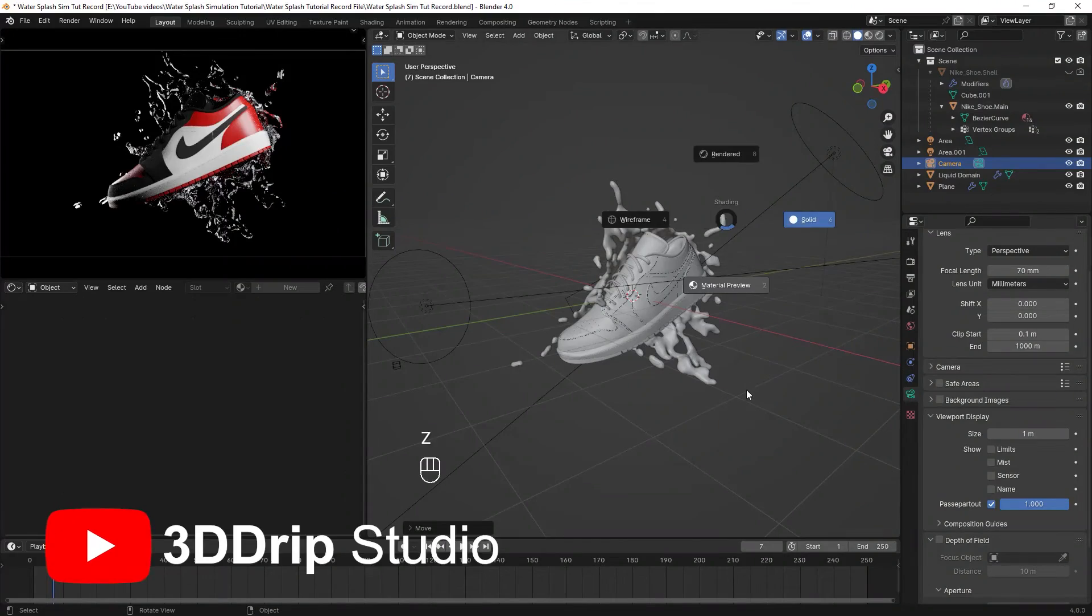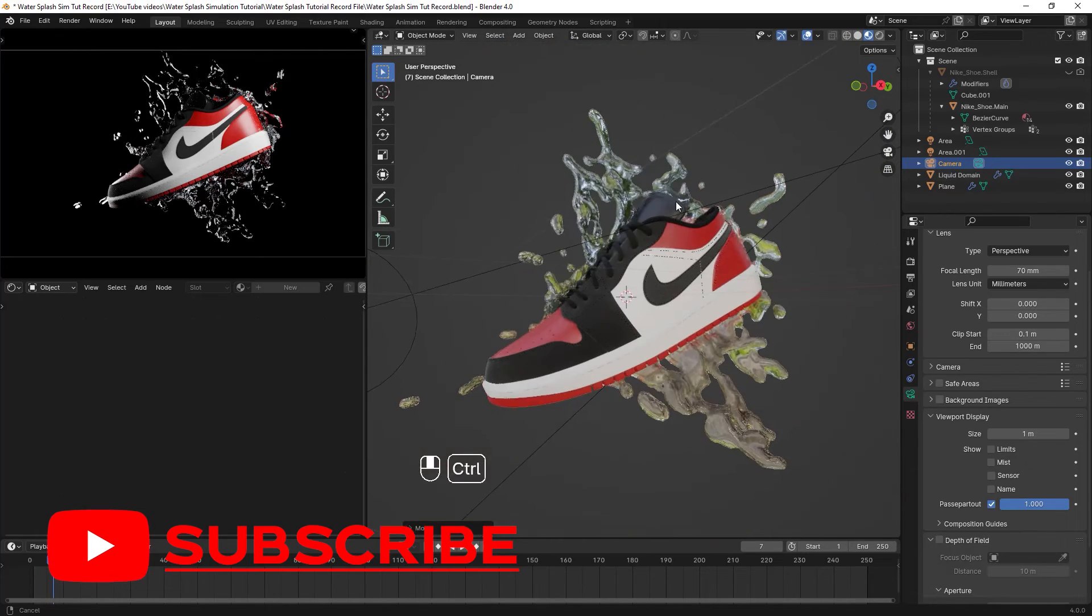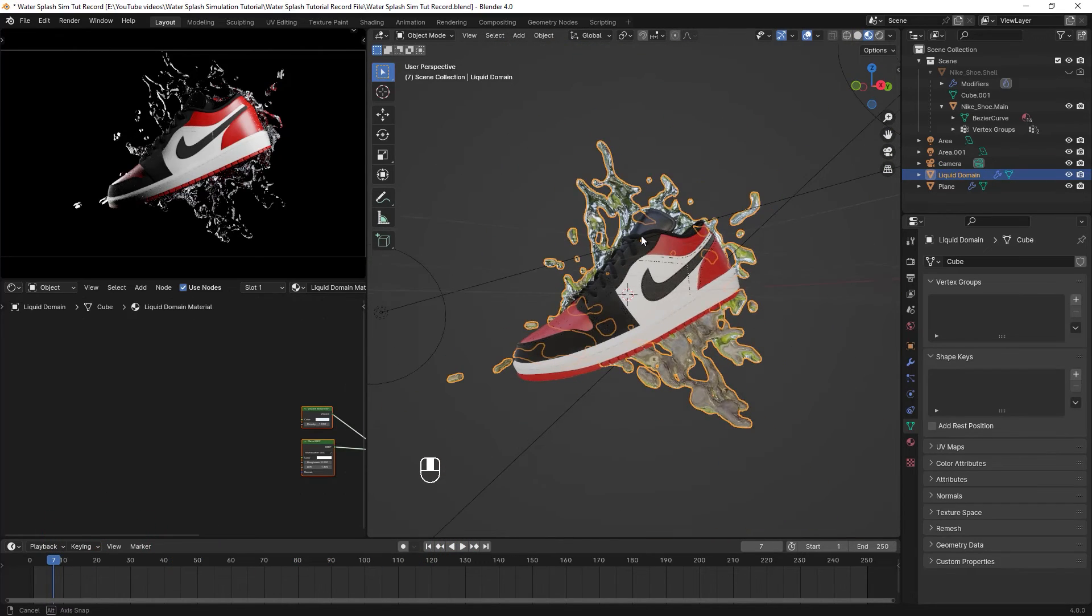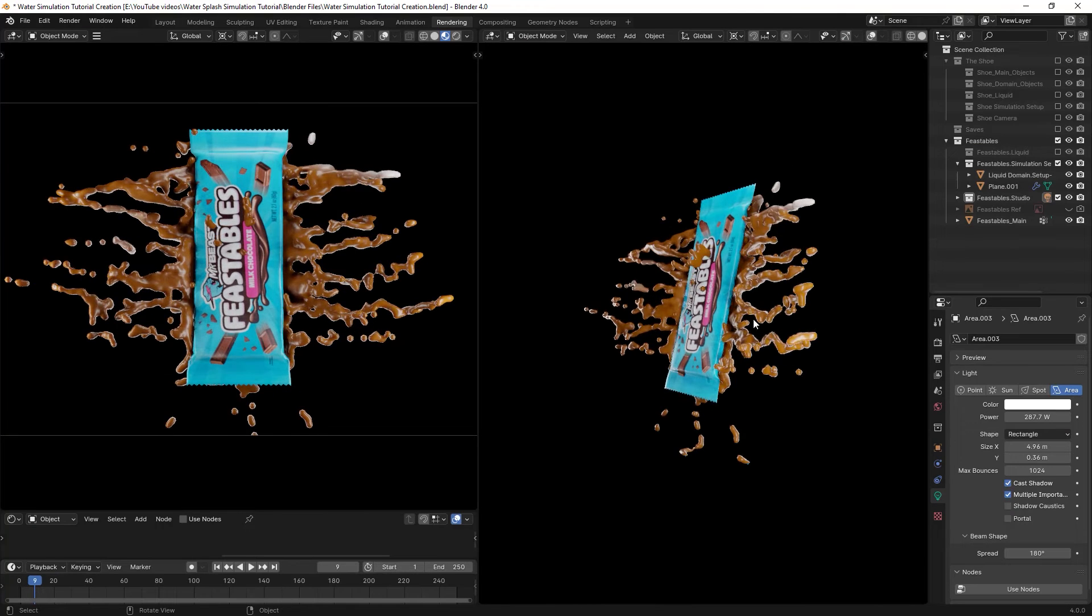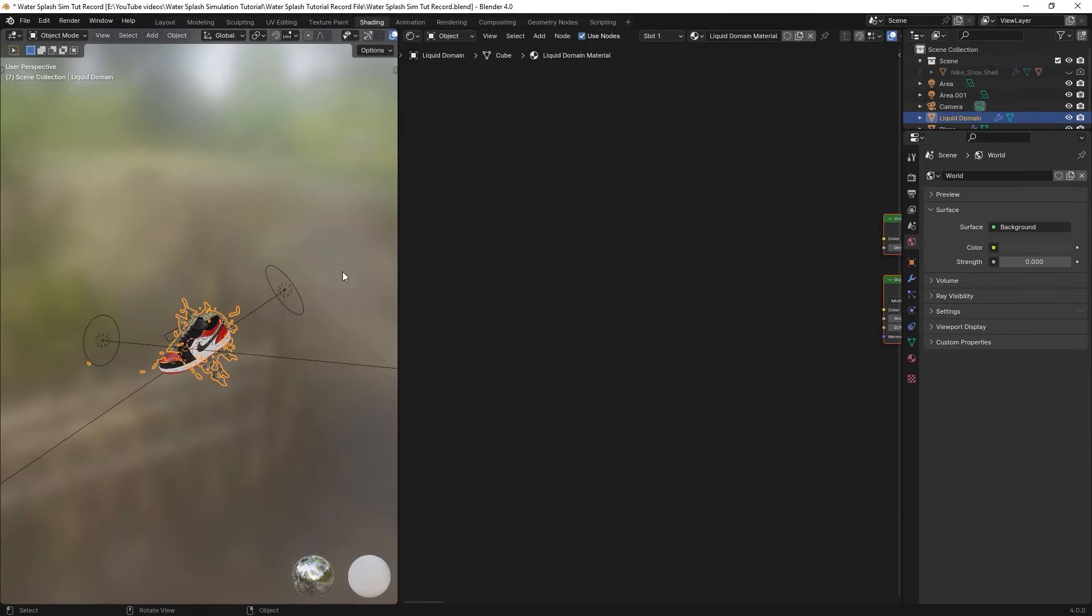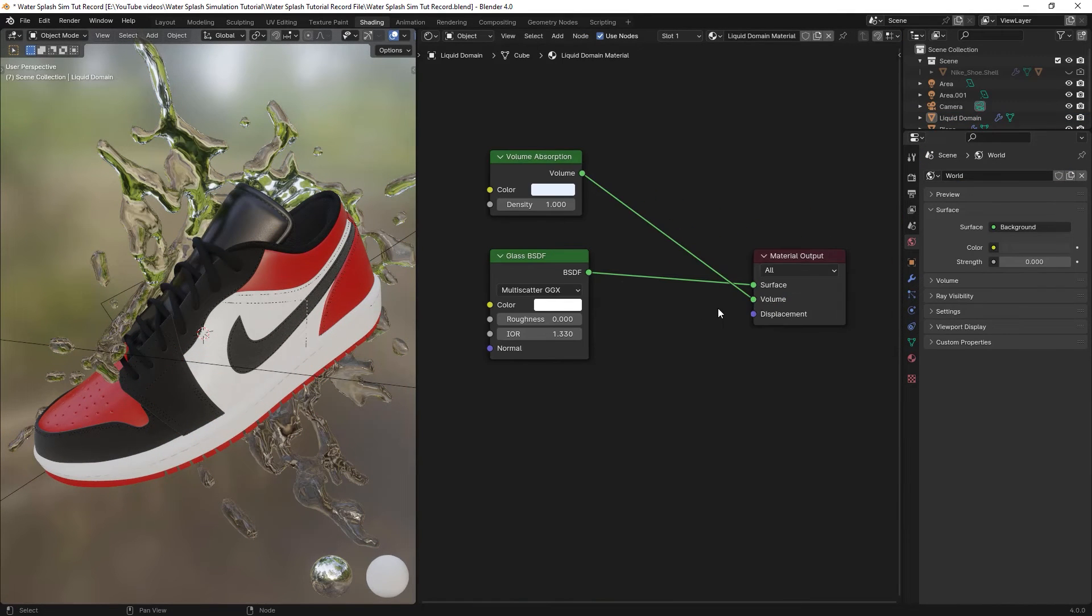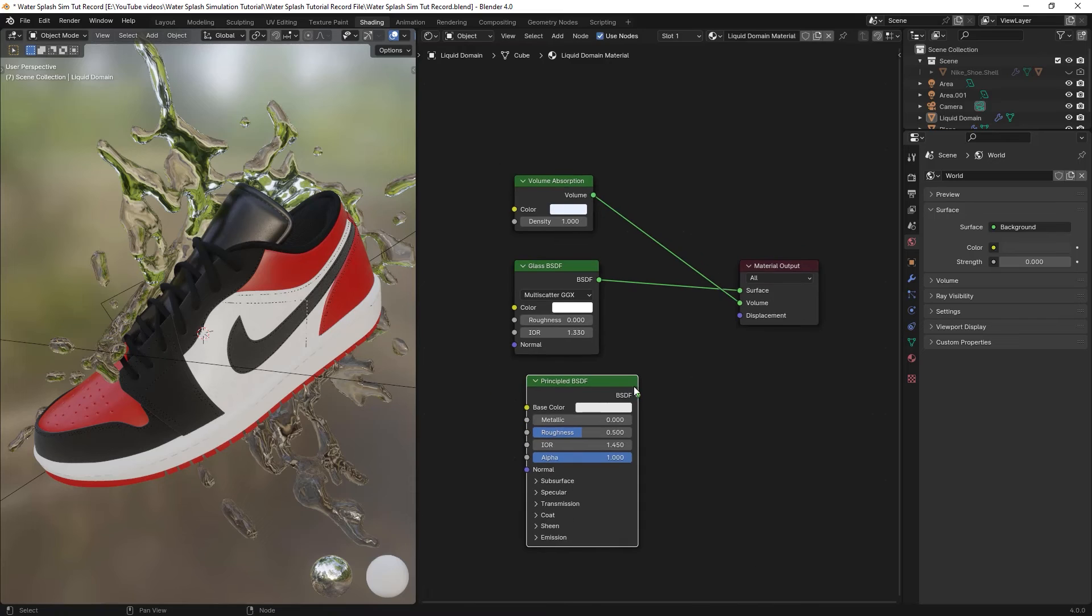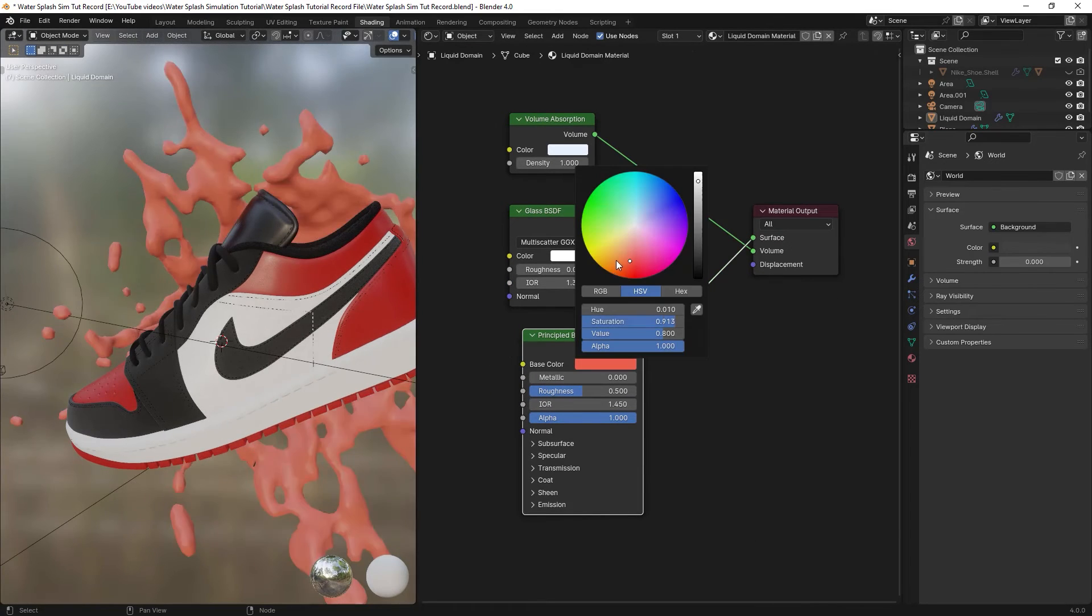Considering that this simulation setting has already added the water material to your mesh, you don't need to do anything except that you want to change the water material to something else. For example, milk, chocolate, etc. You can just select the mesh, go to the shading workspace and change the material from there.